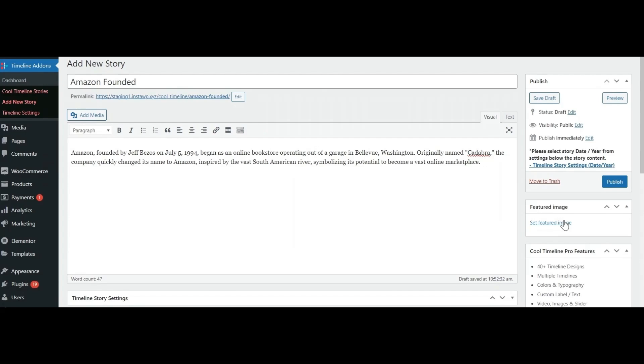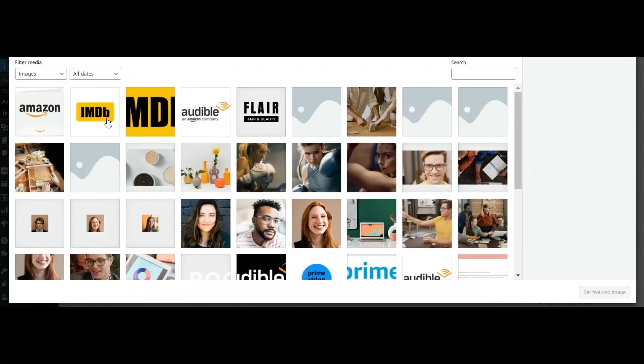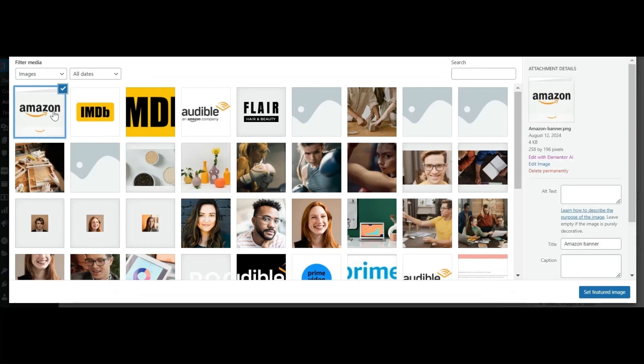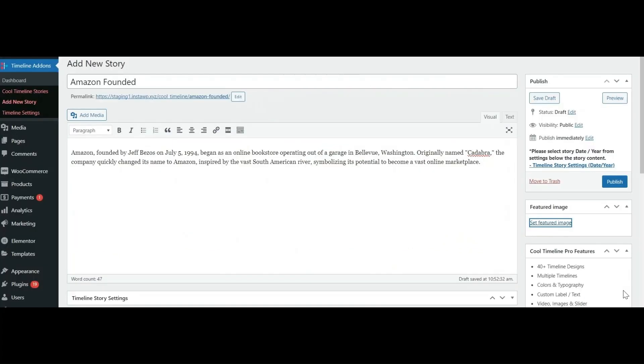Now let's set the featured image for our story. Click on Set Featured Image and select any image that fits best according to your story.